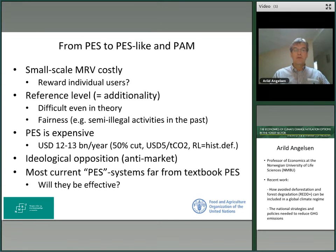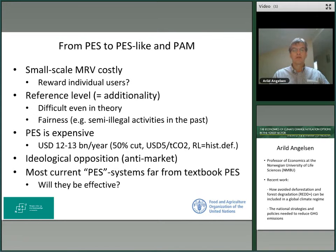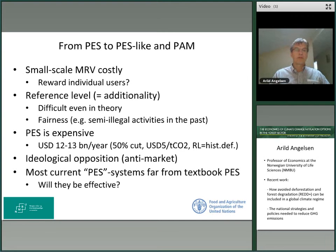There's also a lot of ideological, anti-market opposition. I agree with some of the market critique, but it also has ideological elements. What we see is that most REDD systems are far from the textbook, and the question is whether they will be effective.